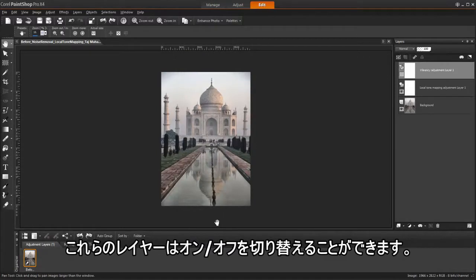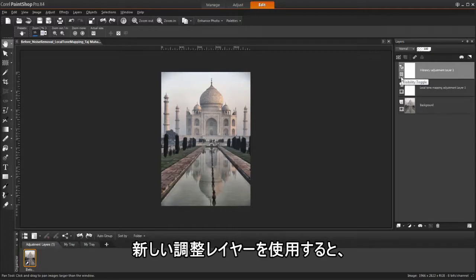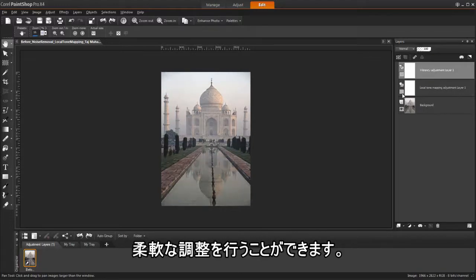Notice you can turn these layers on and off, or go back and make more adjustments as you go. This allows us so much more flexibility when using new adjustment layers.